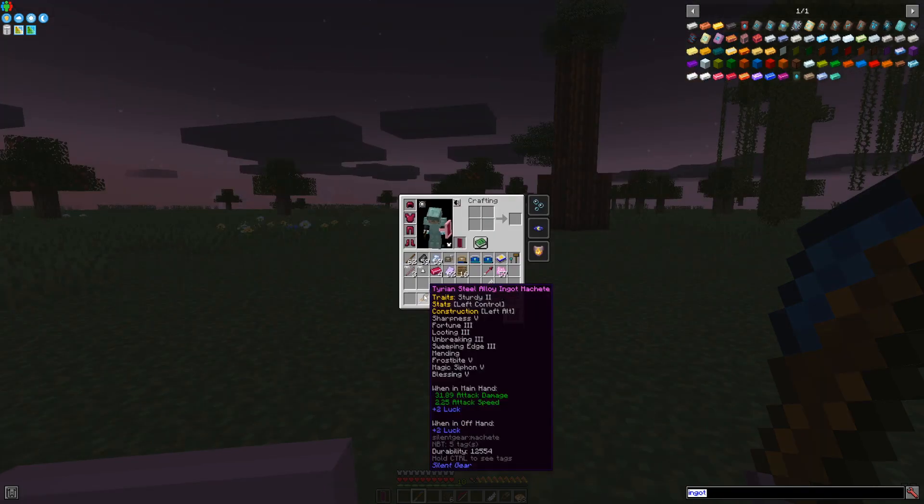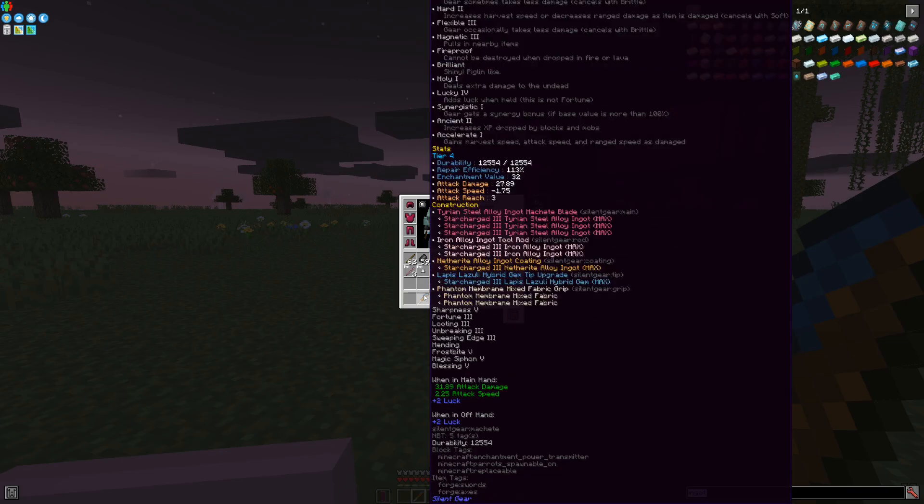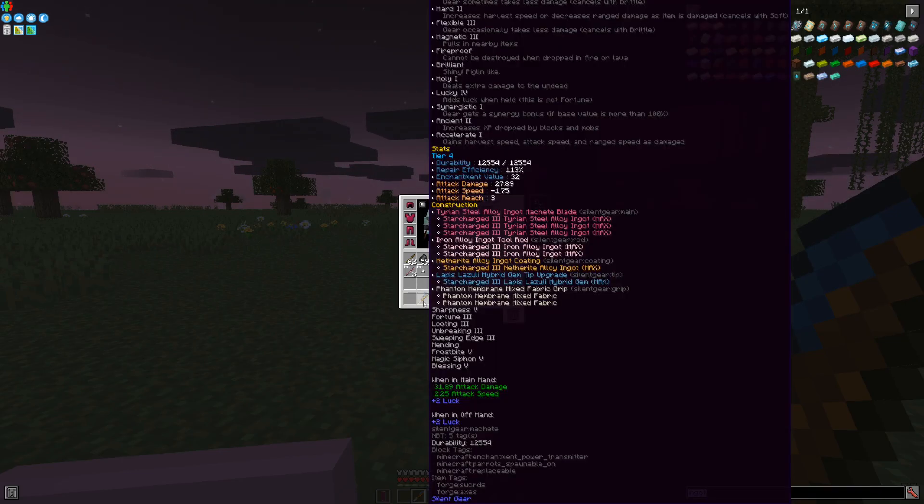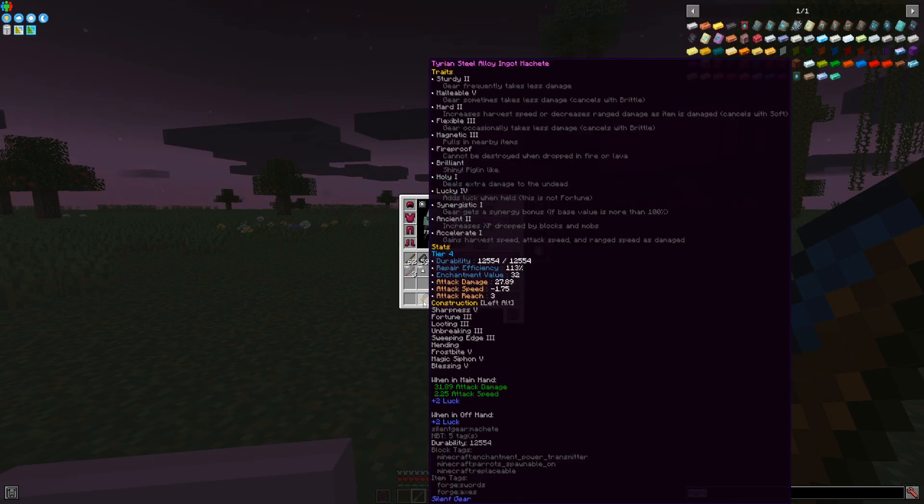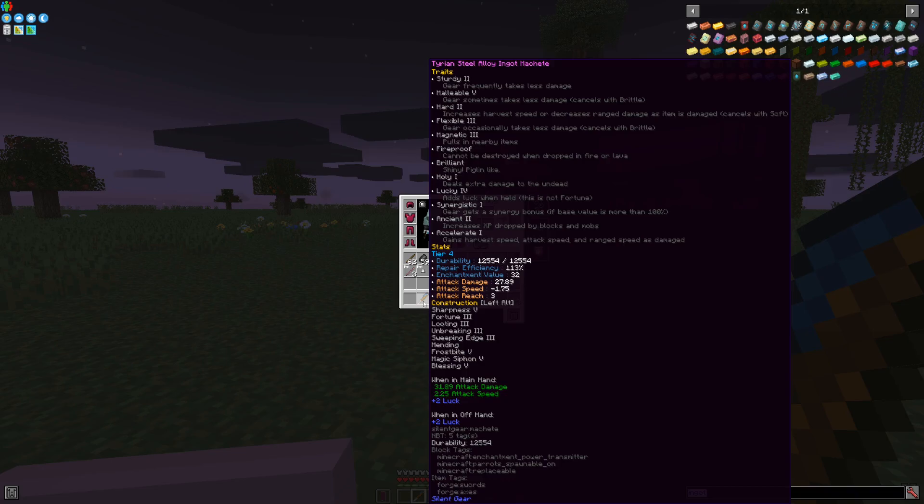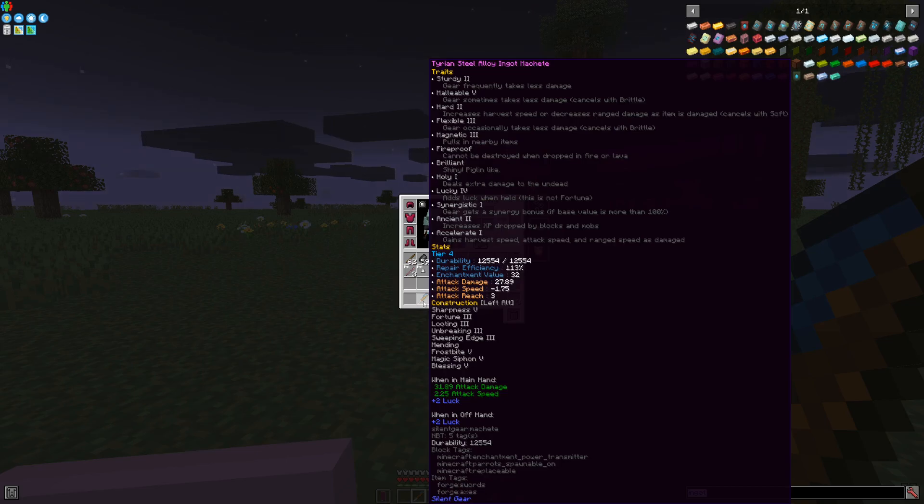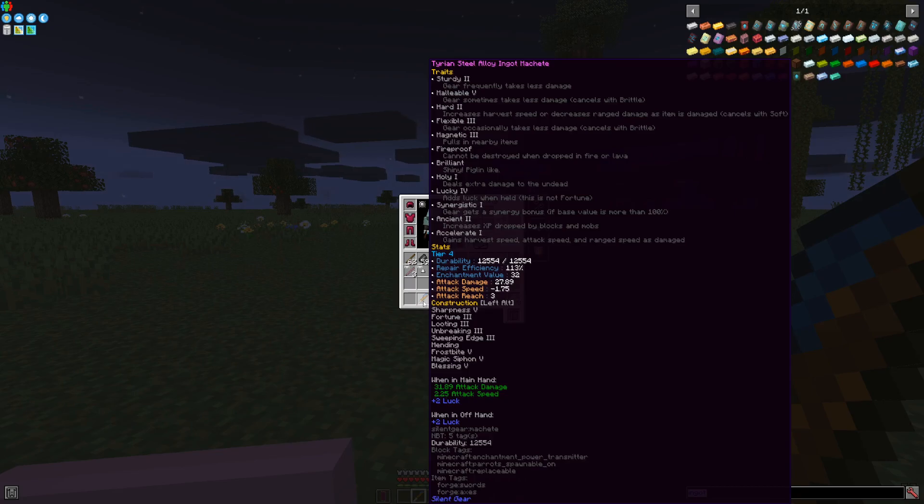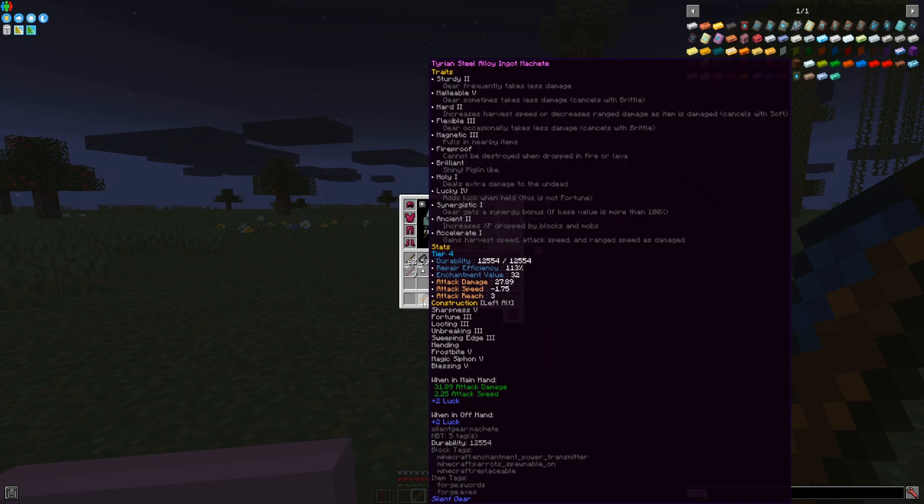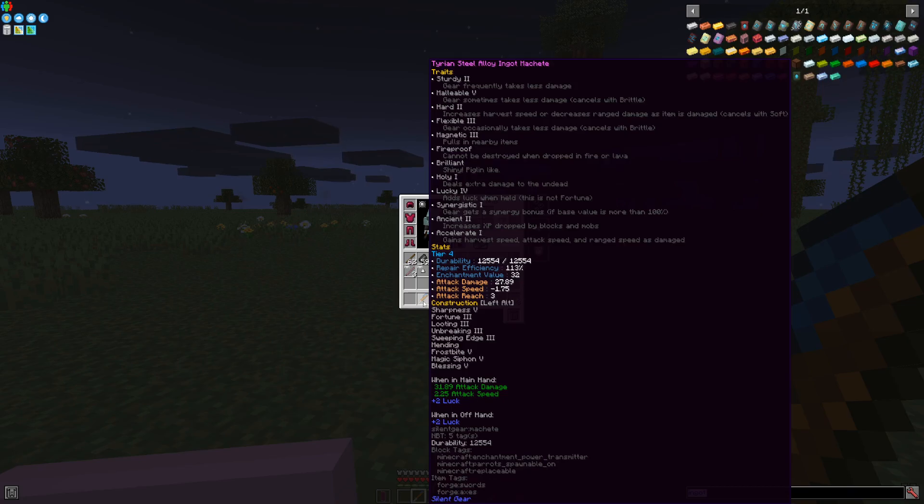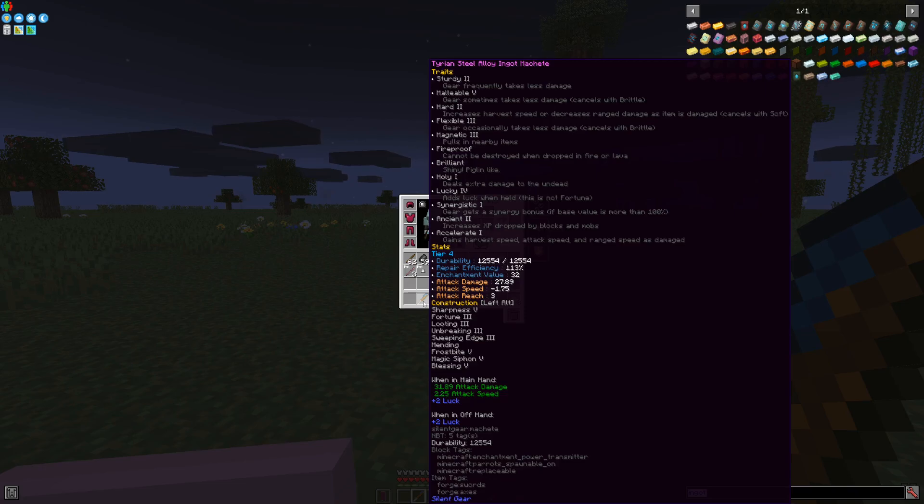Given the knowledge you have, I will leave you guys with a look at the sword, the machete I made. In this particular situation, I went for magnetic, because I really wanted the items to come to me. Lucky, this one gives me a bunch of luck. Synergistic, which is really useful if you have a certain material that is more than 100% synergy. Ancient, so that I can get a little bit more experience. As I said in the beginning, these items can be enchanted. Unlike their Tinker's Construct counterparts, the enchantments you can put over here are getting the ridiculous items even more ridiculous and even more overpowered.